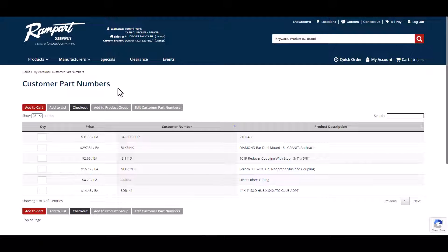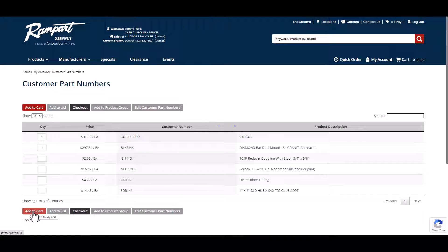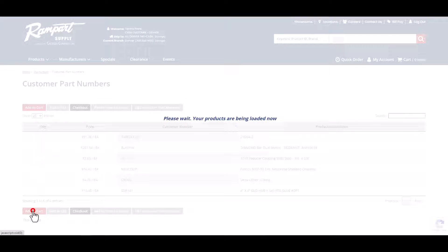Customer part numbers not only allow you to search and order by your unique identifier, but you can also order products directly from the list by entering a quantity you would like to order next to the desired items and then clicking on Add to Cart.